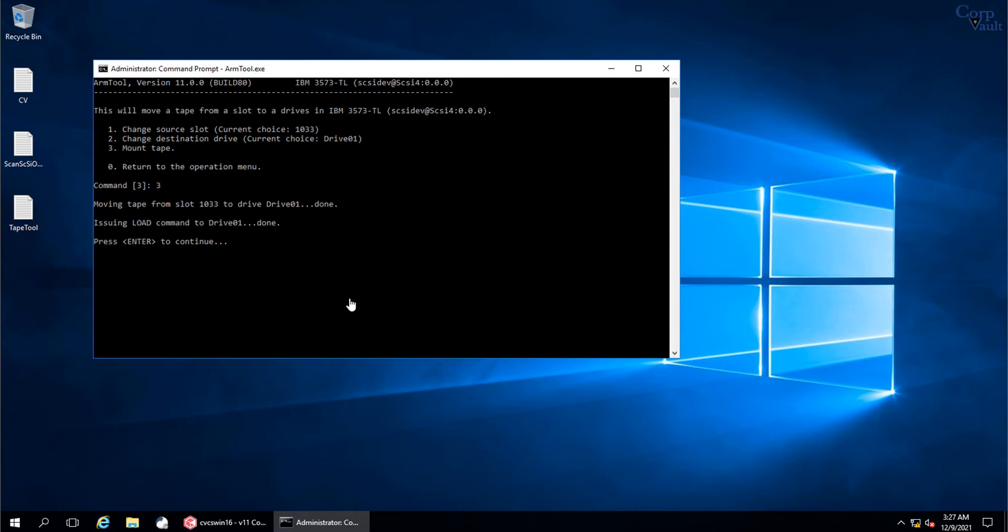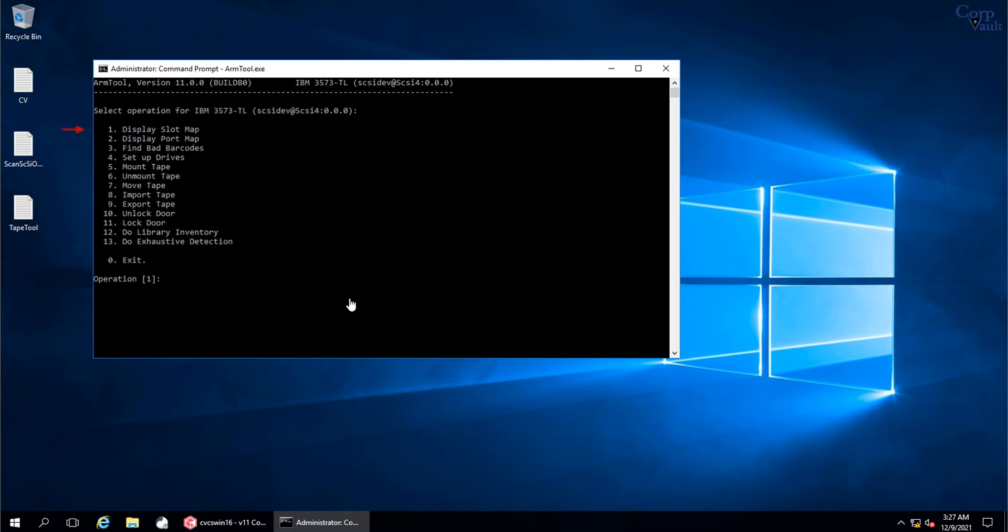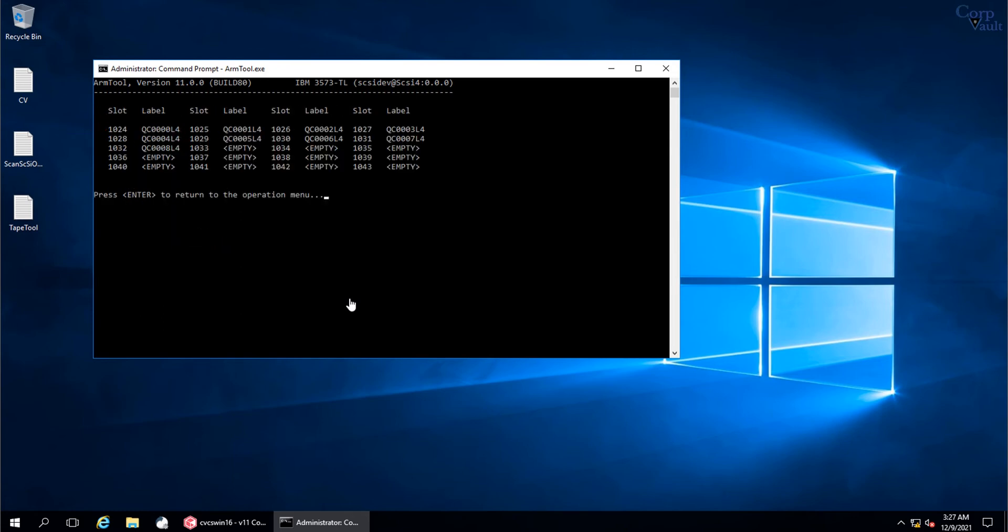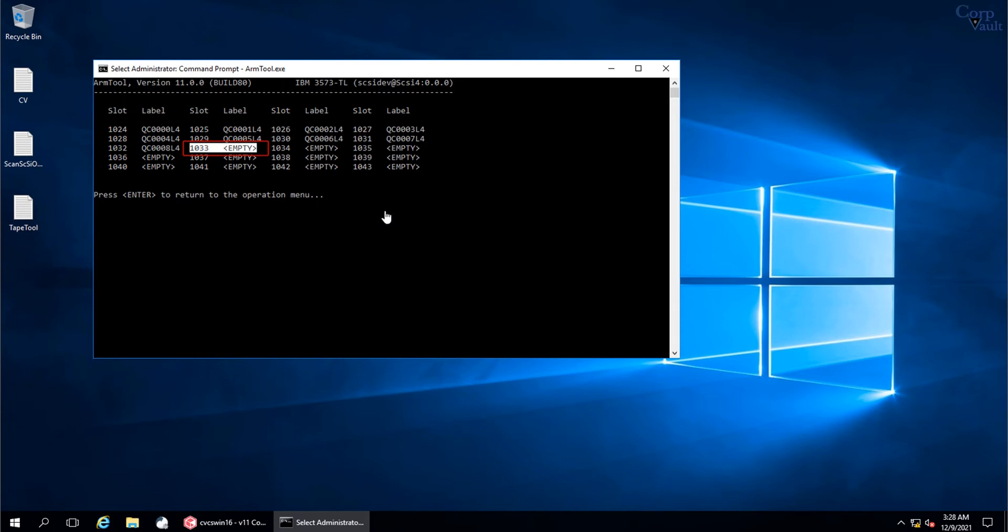Press Enter to continue. Let's return to main menu and check in the slot map if tape still in slot. Slot 1033 is empty, which means the tape is successfully mounted in tape drive 1.